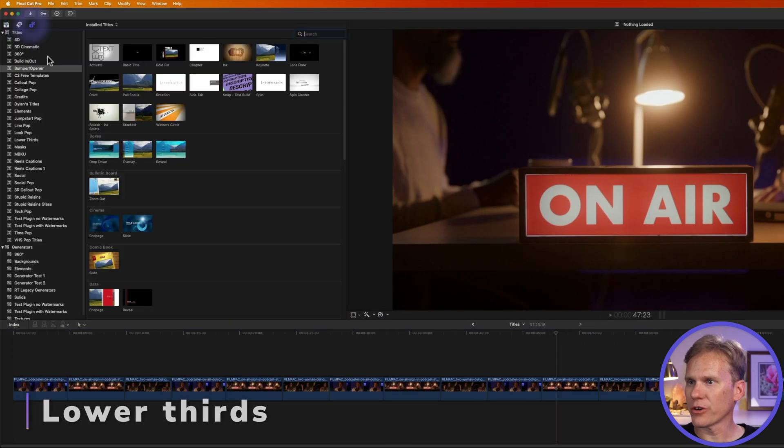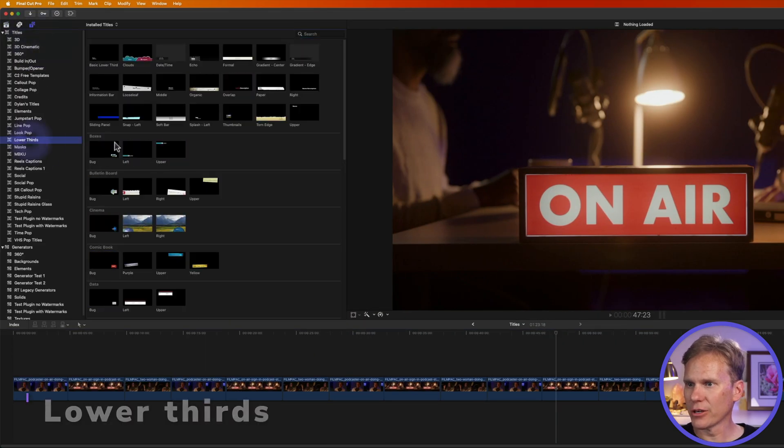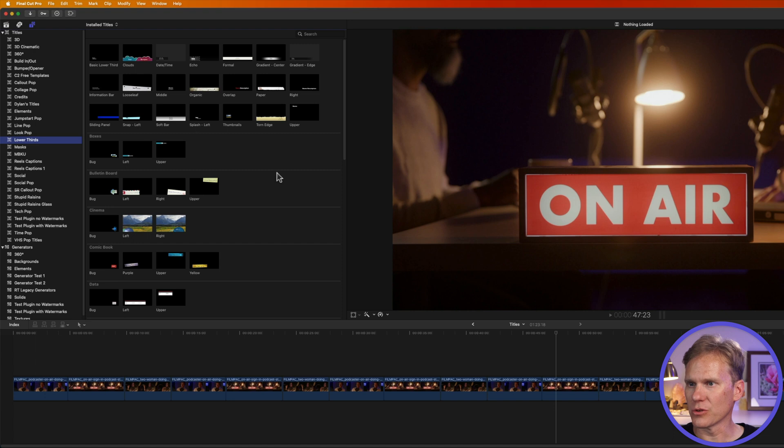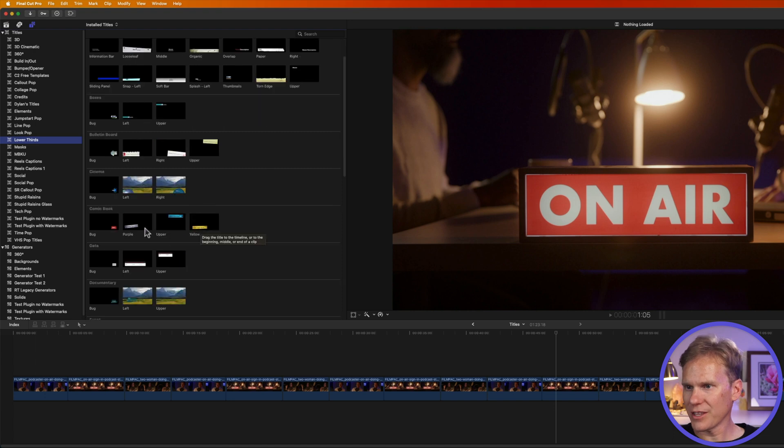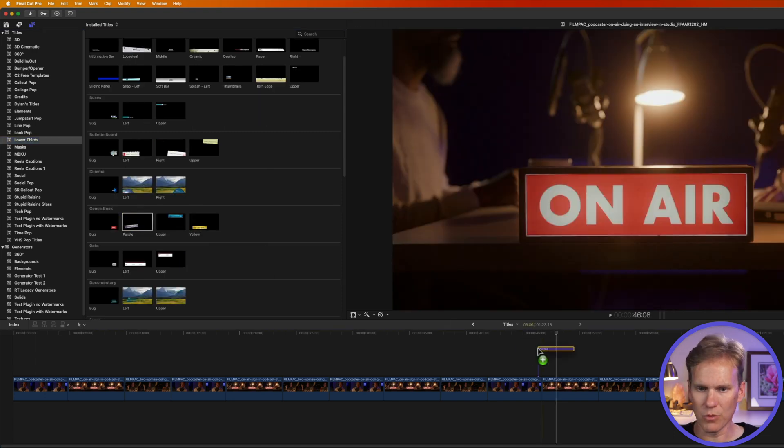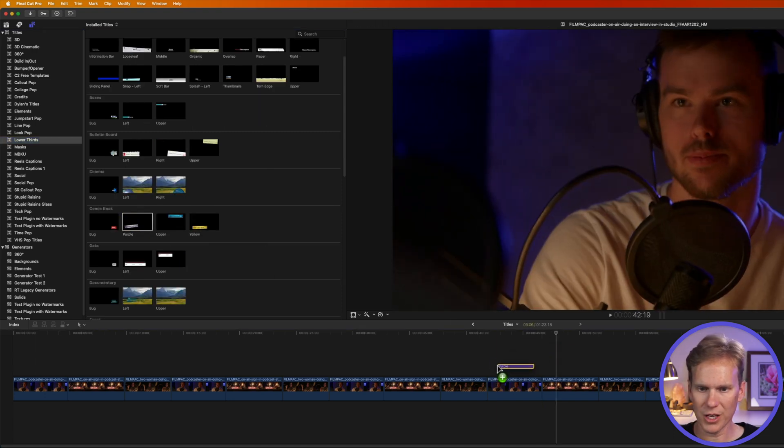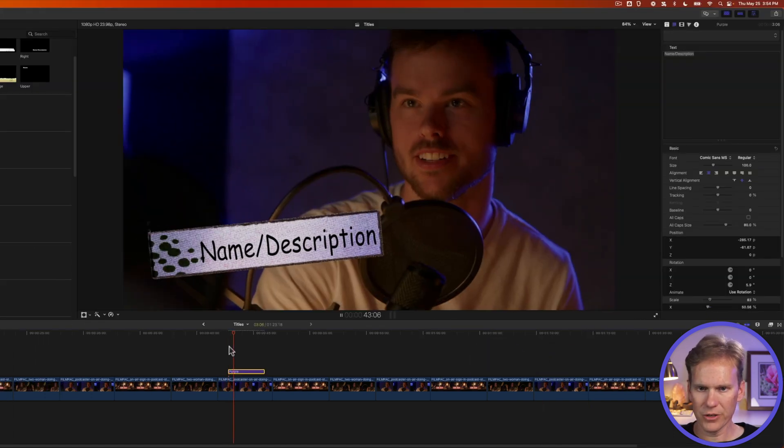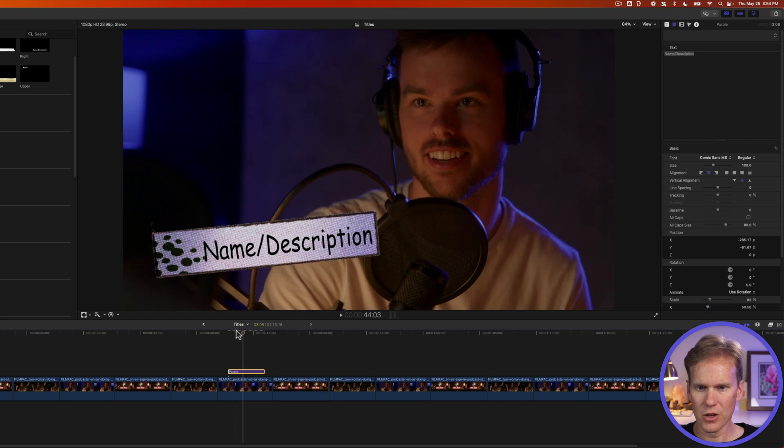Next up is lower thirds. These are great when you need to add a little bit of information to the screen. Let's add this purple comic book one to our title, and here's how that looks.